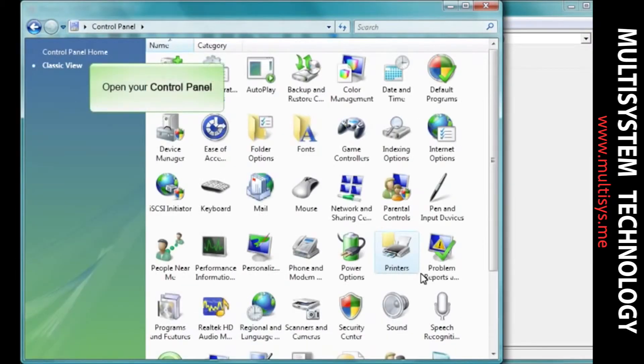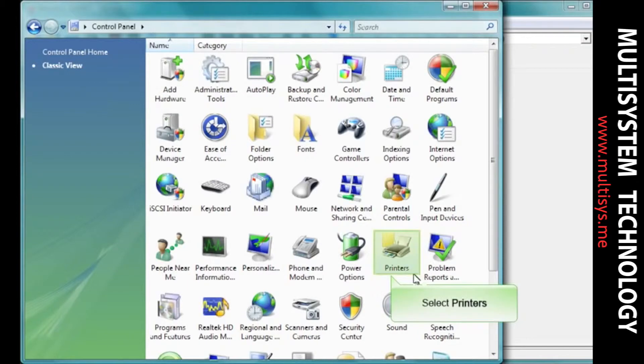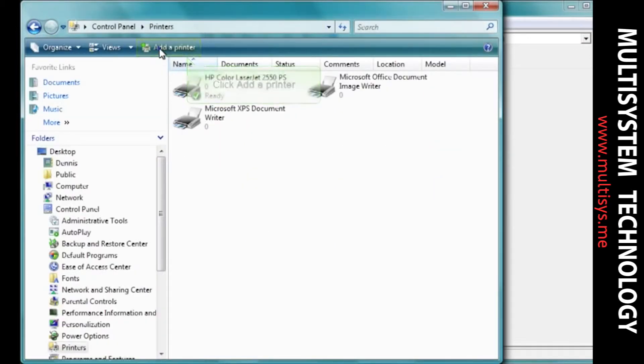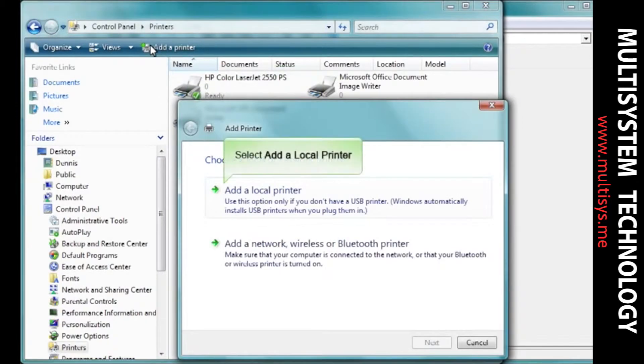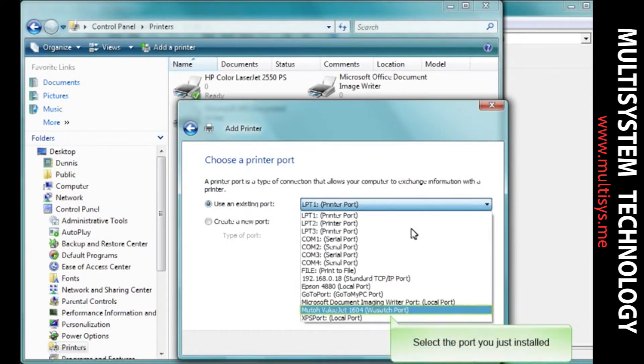Select your control panel. Choose Printers. Select Add a printer. Select Add a local printer. Choose Use an existing port and select the port you just installed.